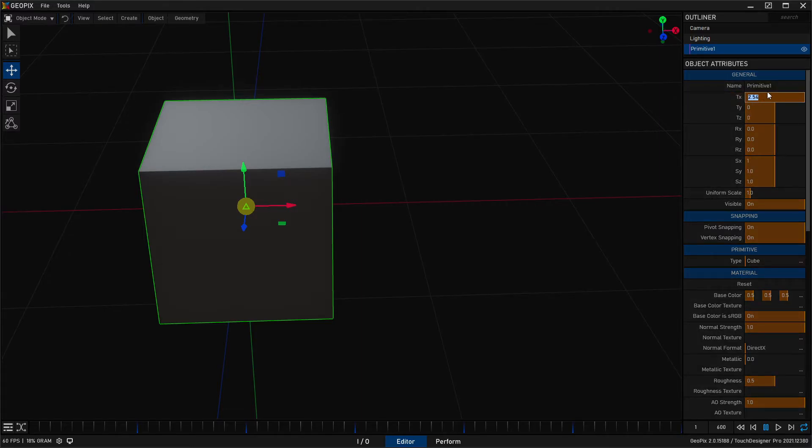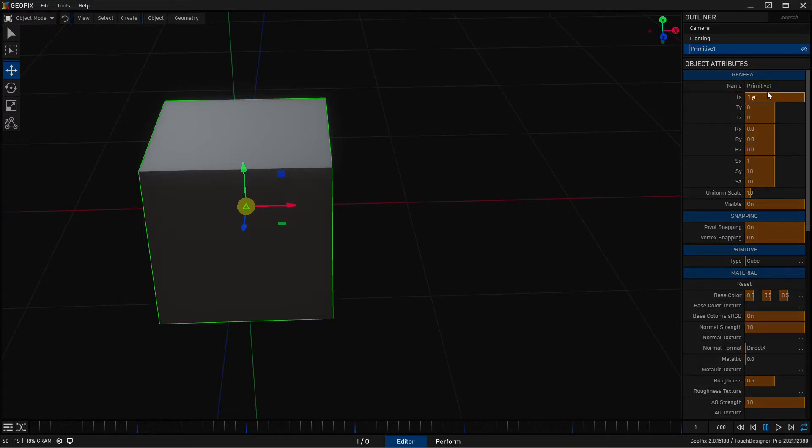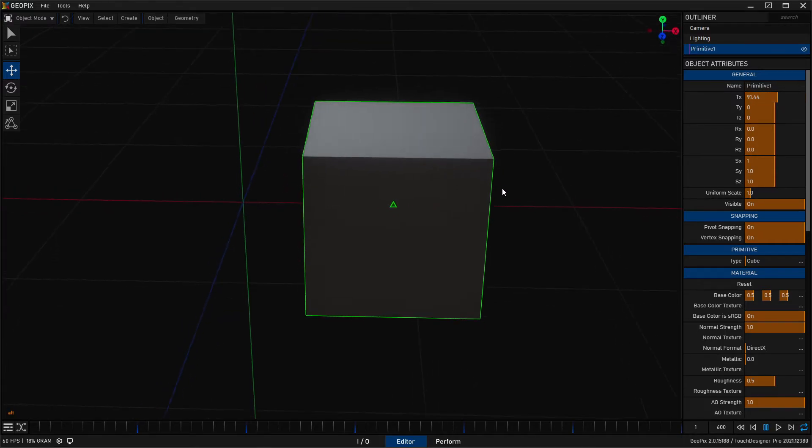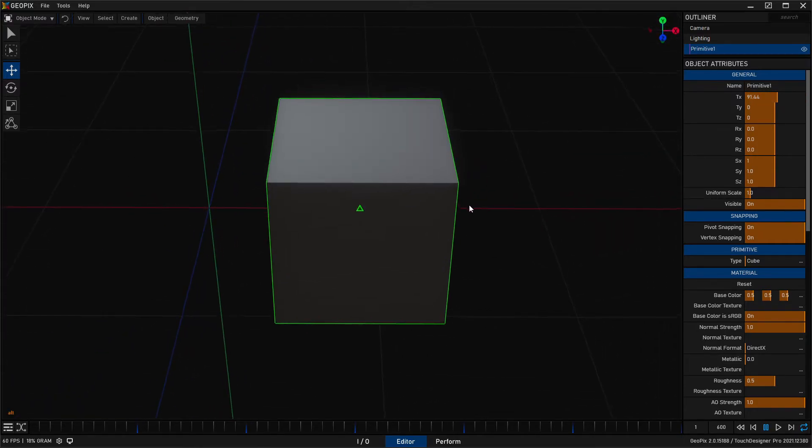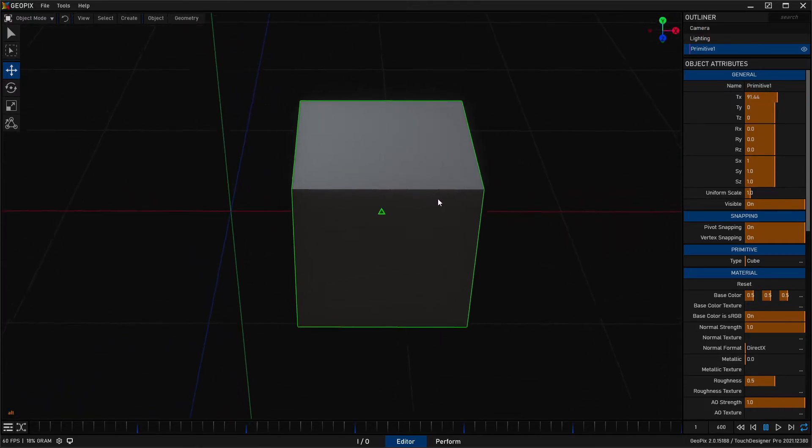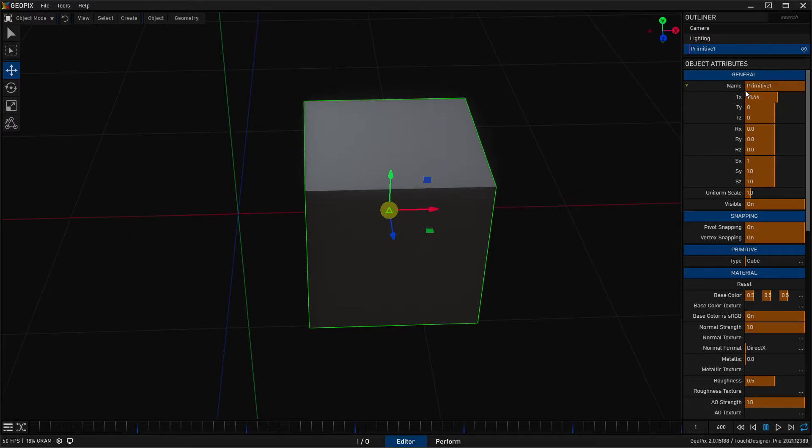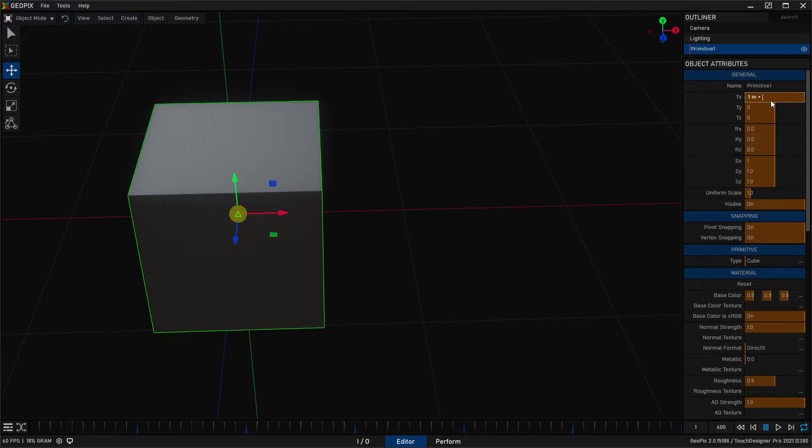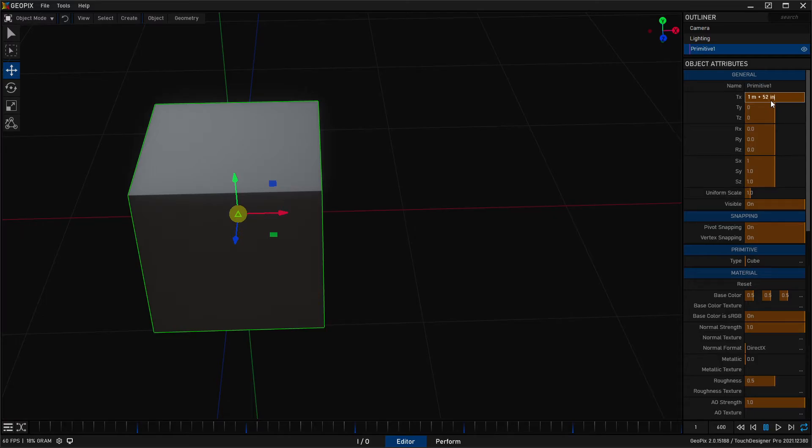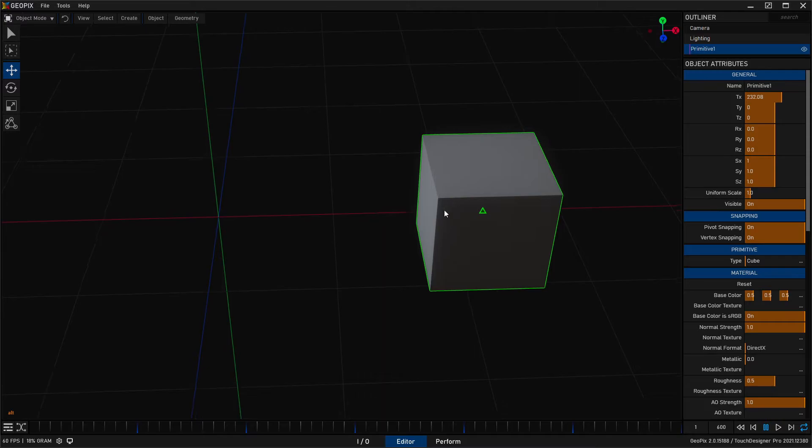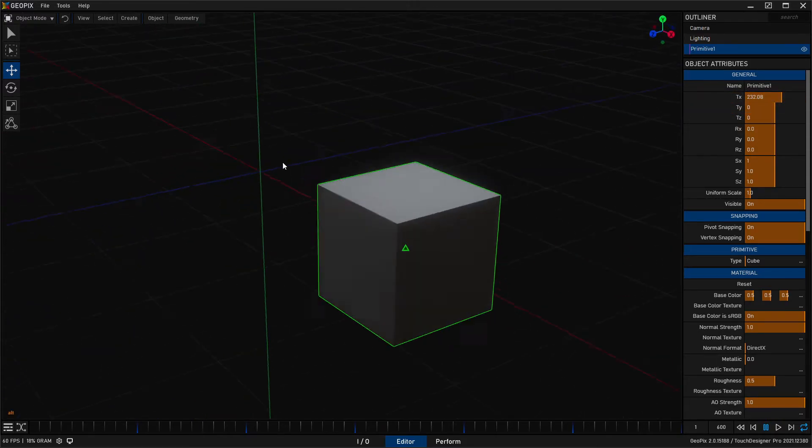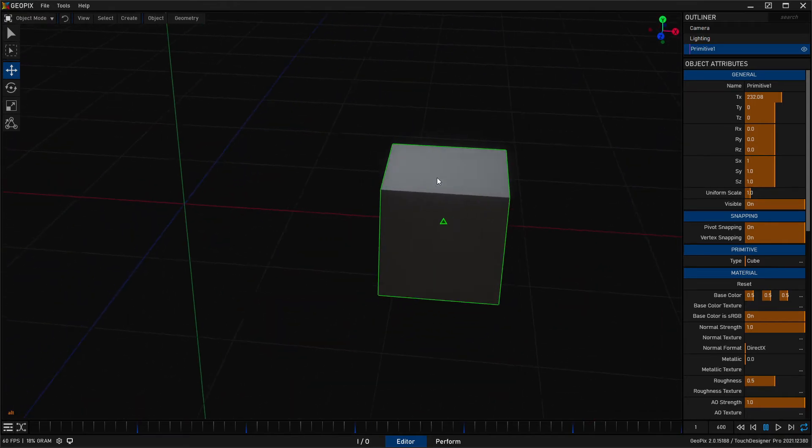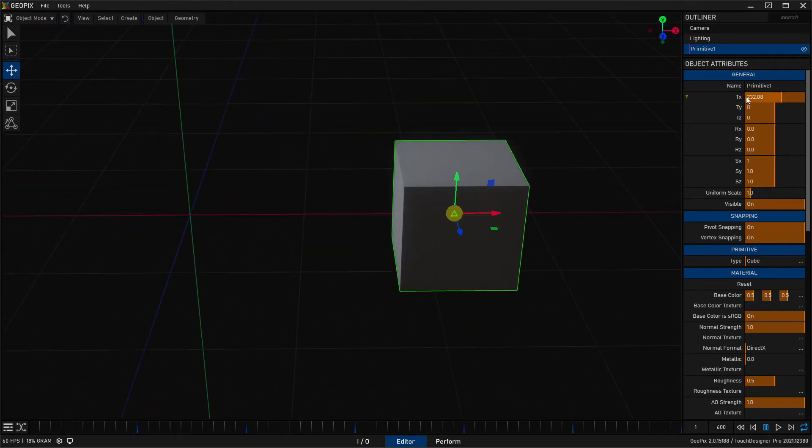If you type in one YD, it's going to move it over a yard. And so now you can mix and match these as well. So if you type in one meter plus 52 inches, it's going to basically evaluate those two segments, and then it's going to add it together and type that in as centimeters. So very powerful system.